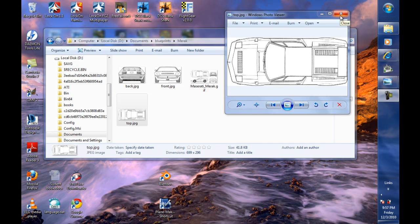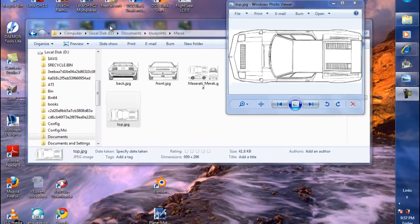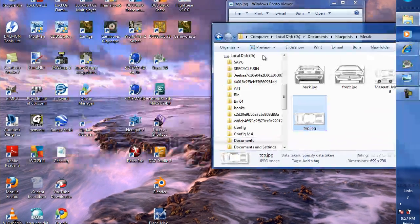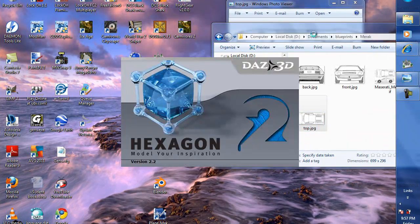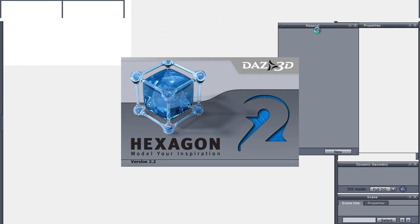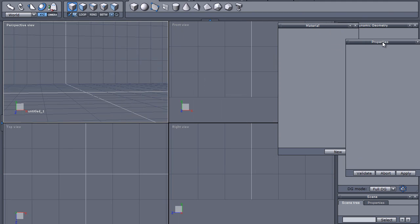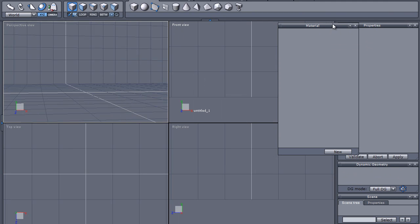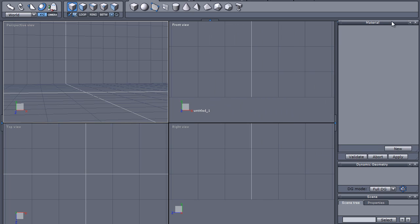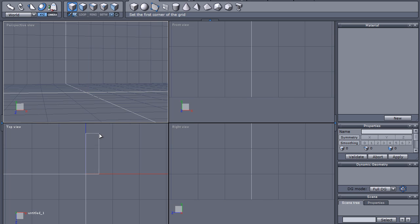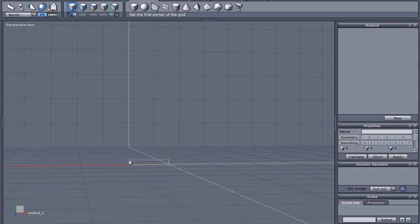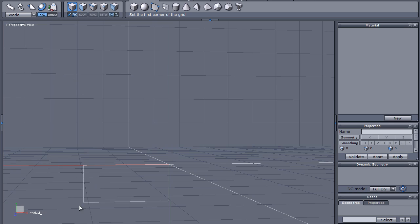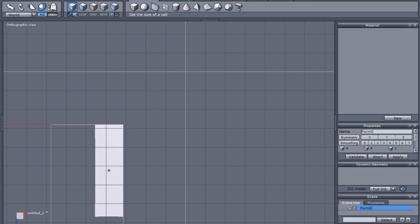What I'm going to do is I've selected the top view here, and we go back in here, get hexagon open again. Now what's happening here, dock my material pallet over here. I'm going to create a grid here in the top view. Let's just go and switch on to the top view.